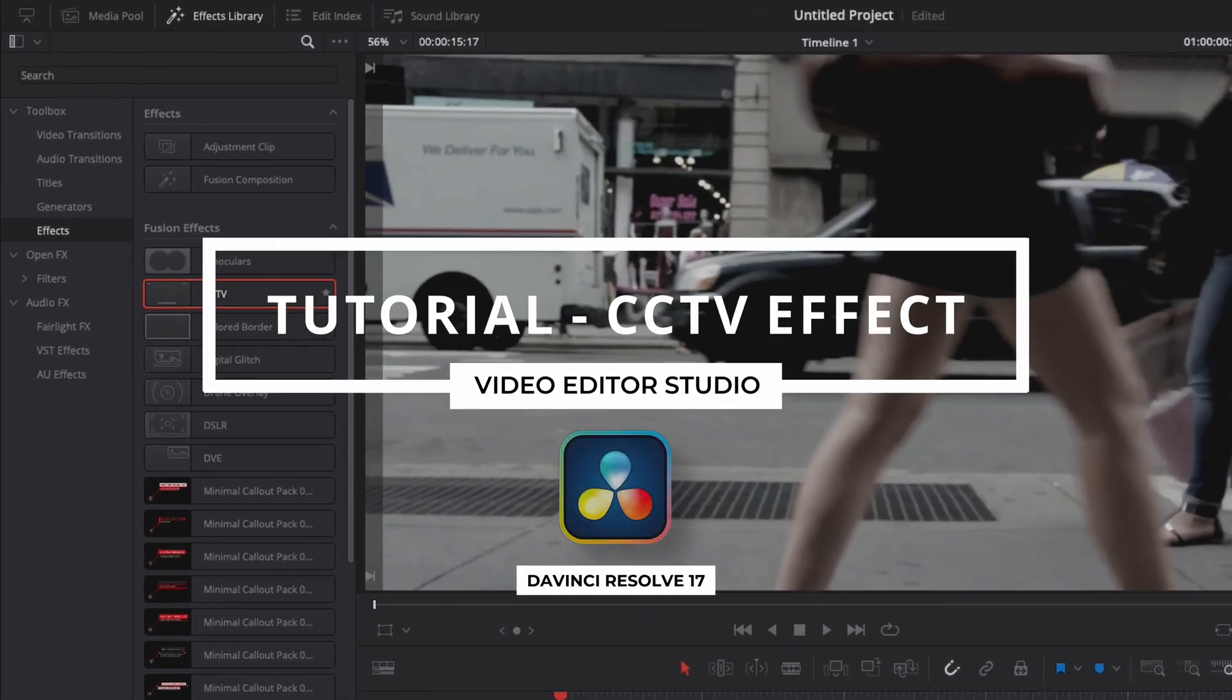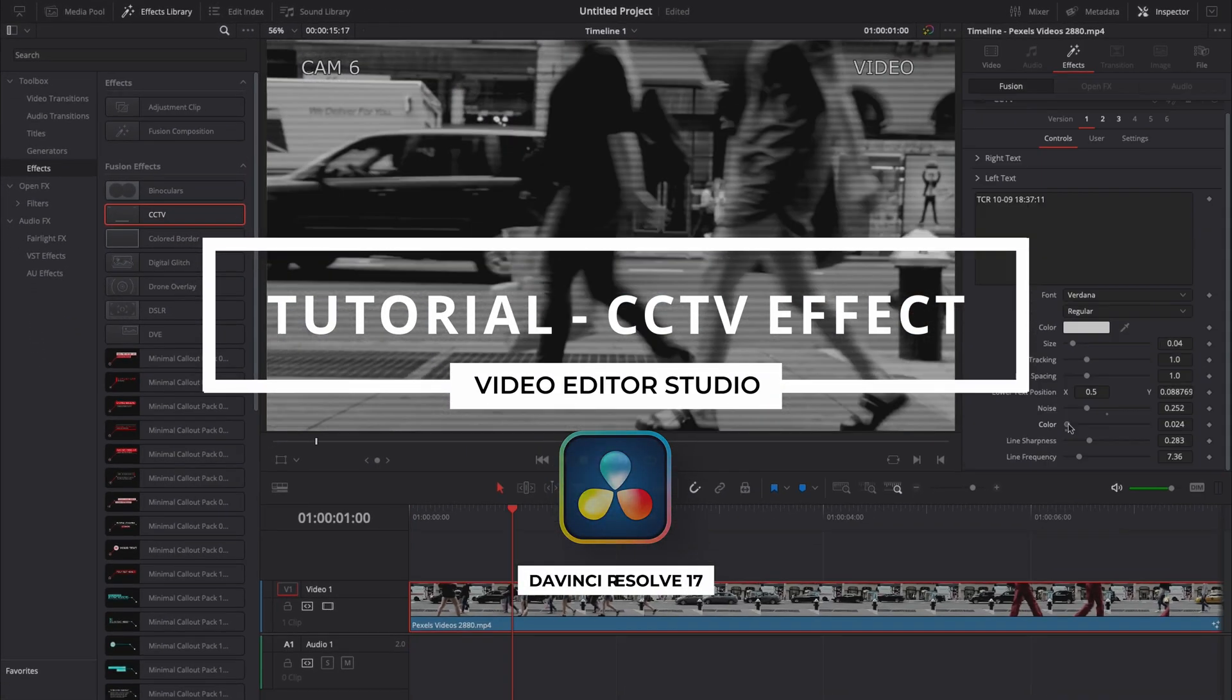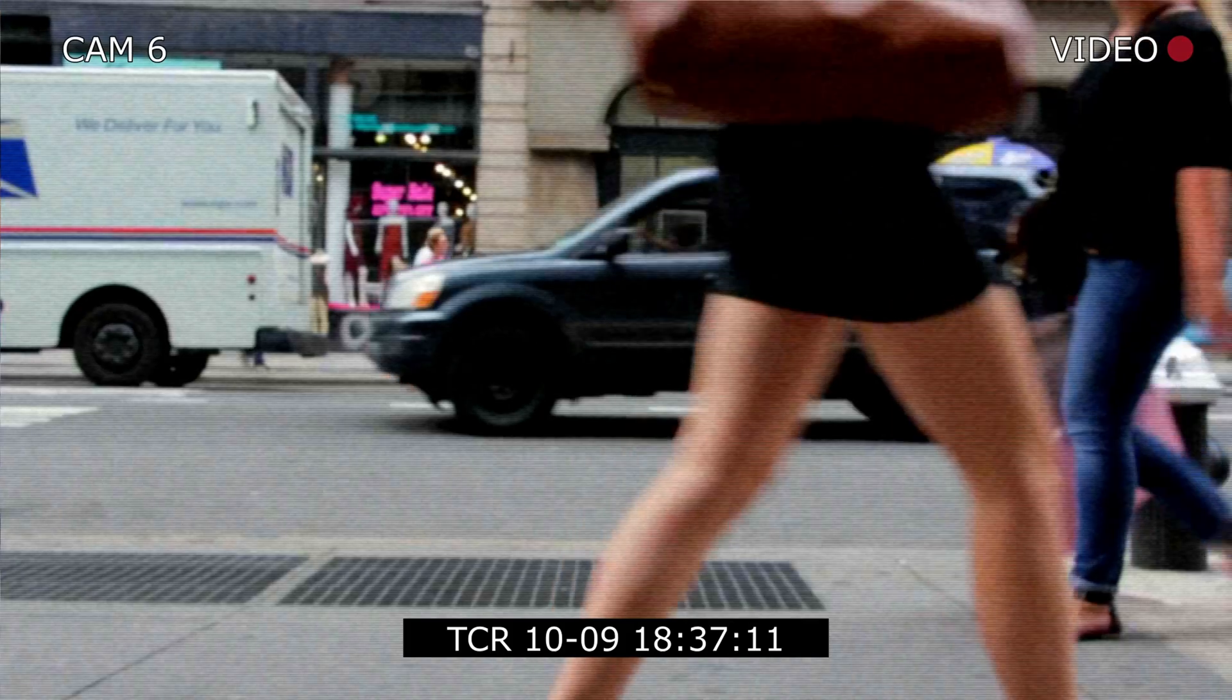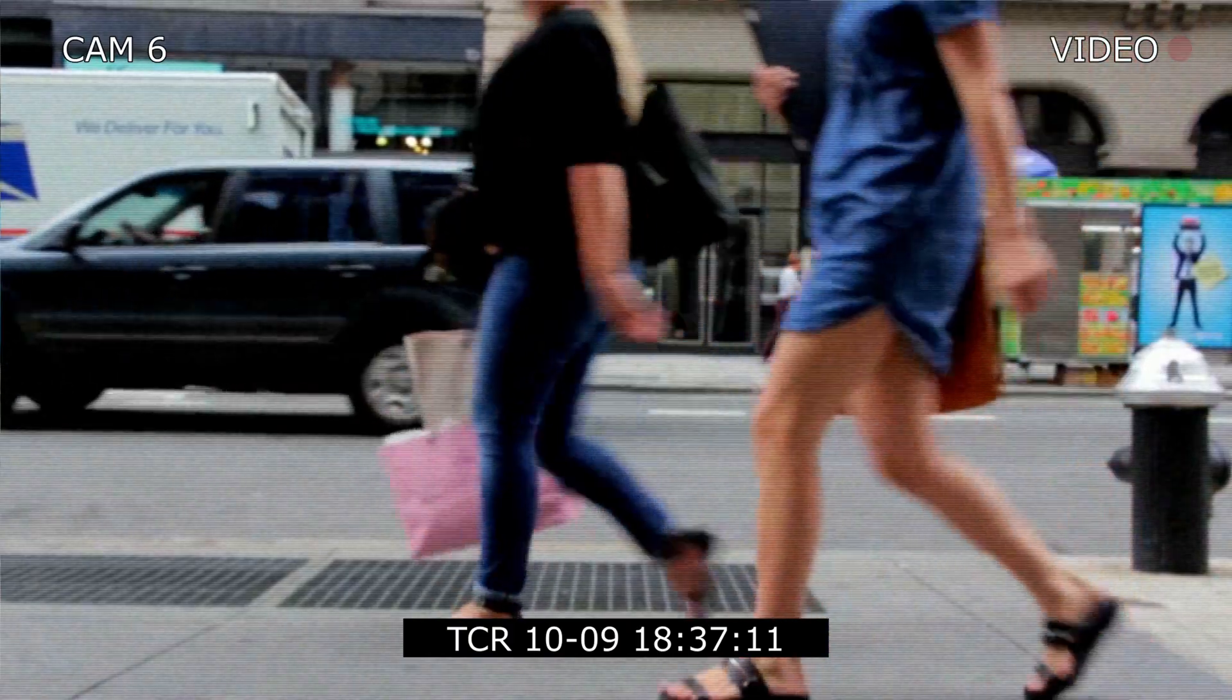Hi everybody, Jeremy here from Video Duty Studio. Today I'm going to share with you how to create a Race Pro CCTV look in DaVinci Resolve 17. Let's check it out.